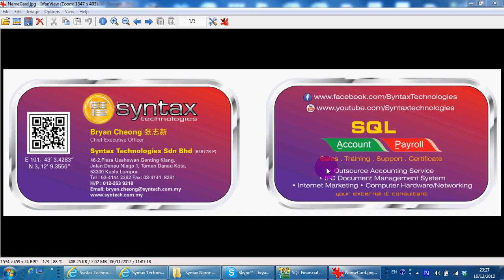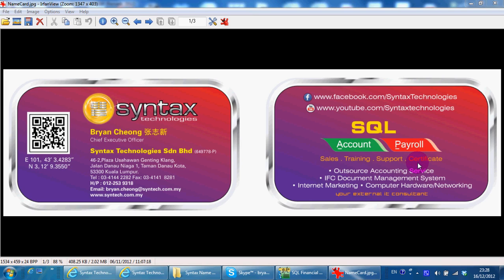I'm dealing with SQL accounting system. So if you want to make purchase, training, support, or come to my center for a one-day certificate course, you can contact me directly.